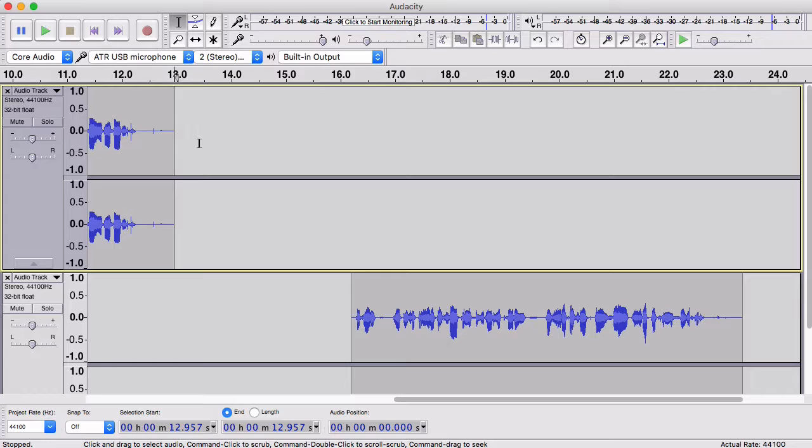Okay, so that wraps up recording basic audio with Audacity. If you have any questions, let us know in the comments below.